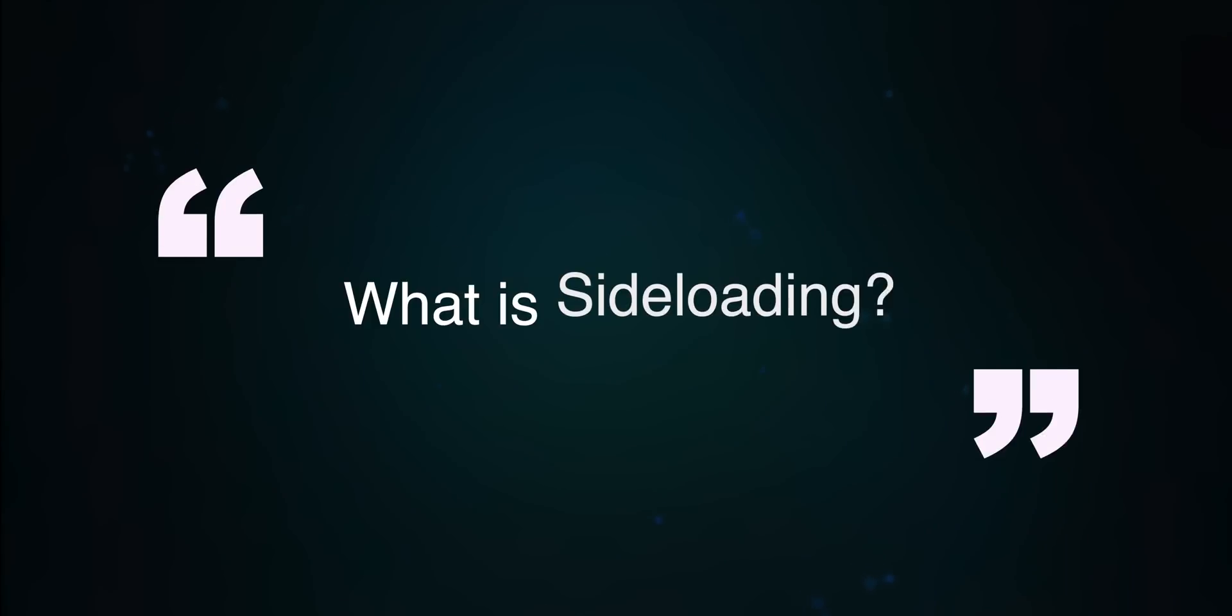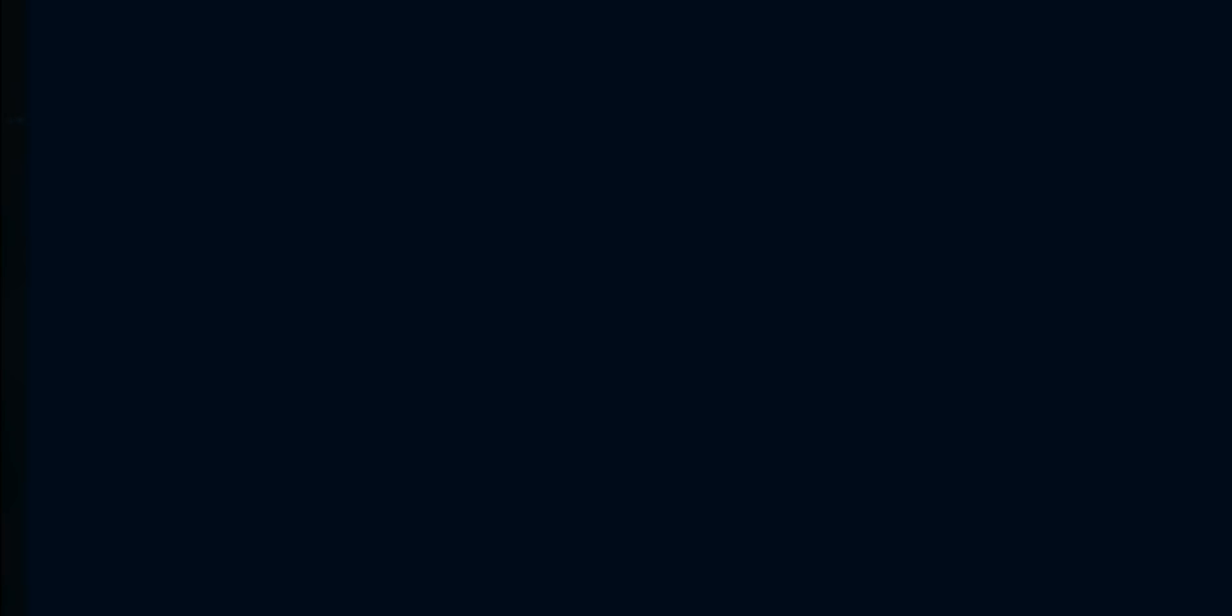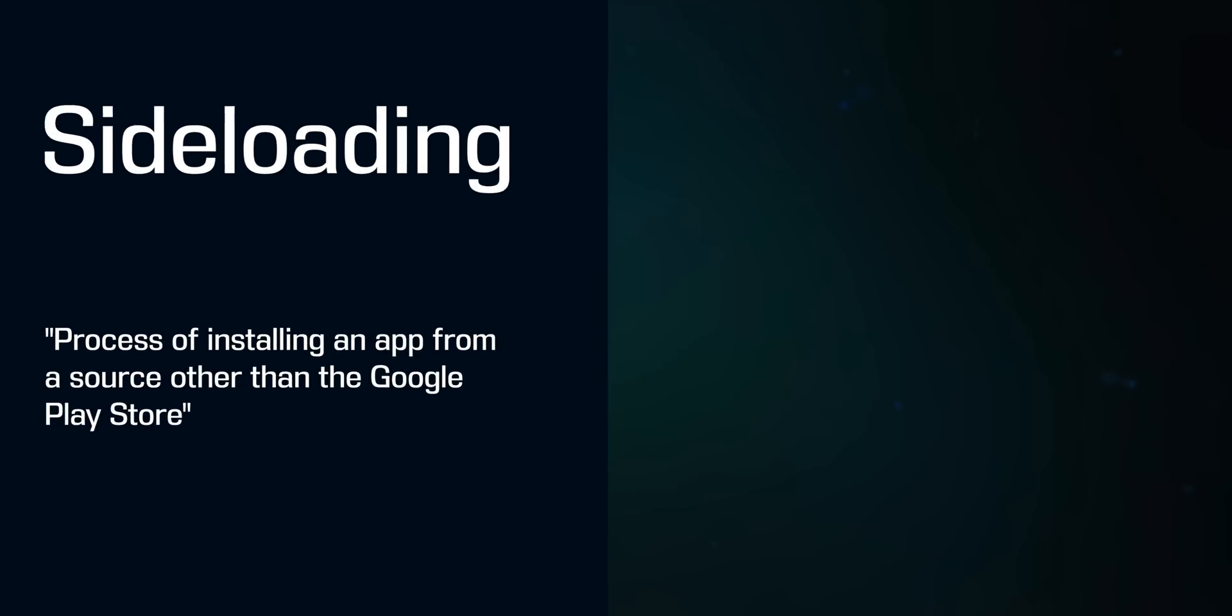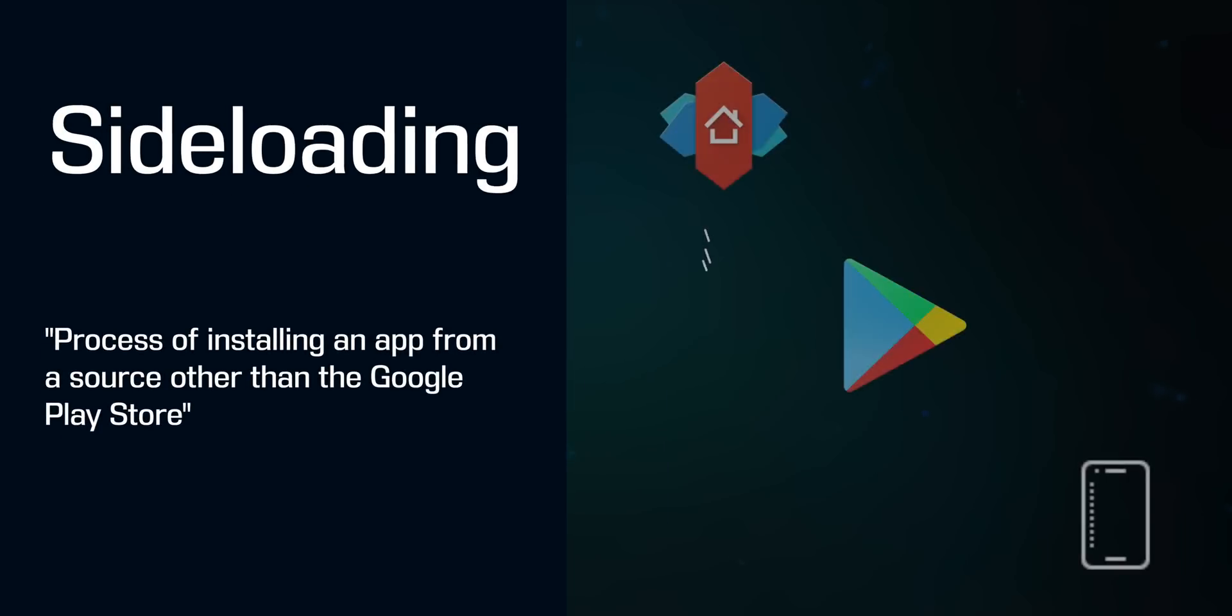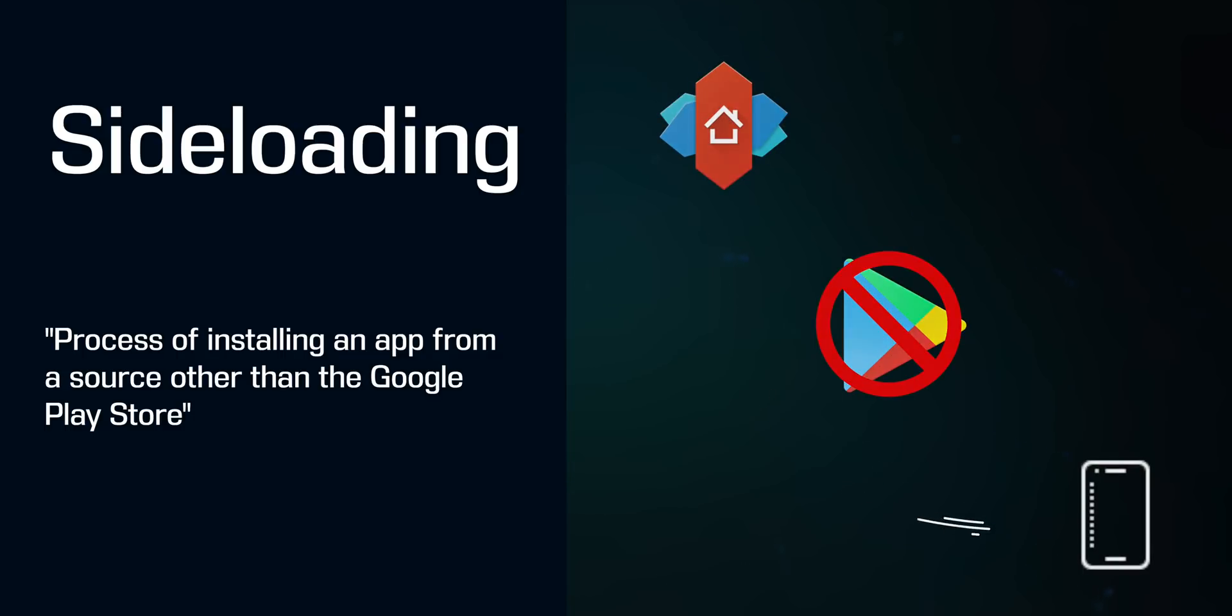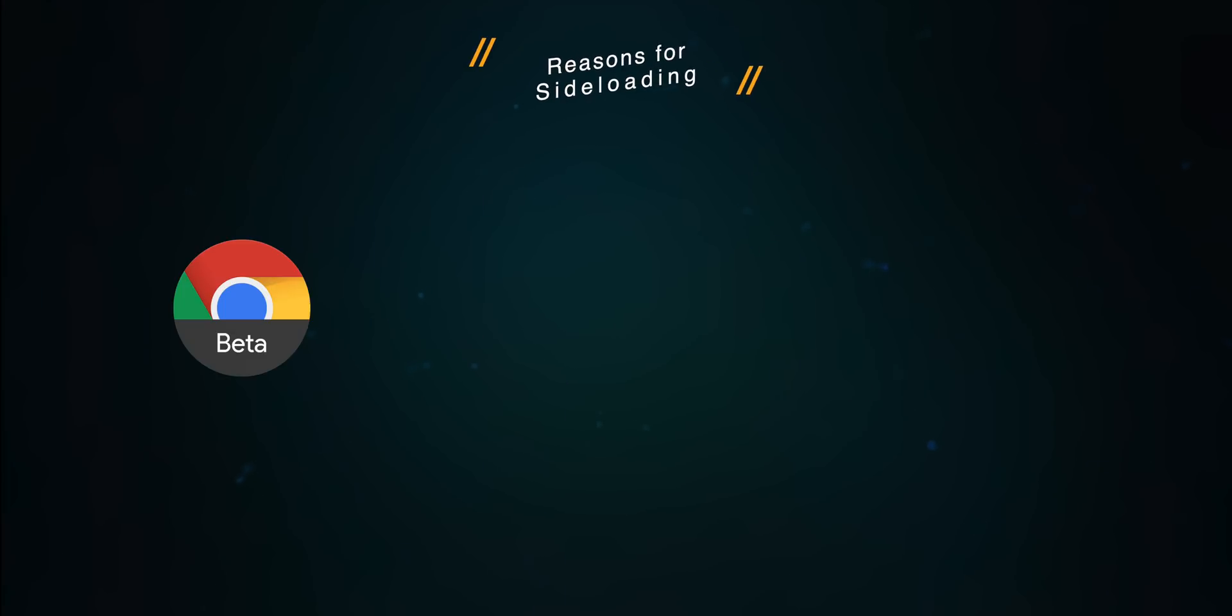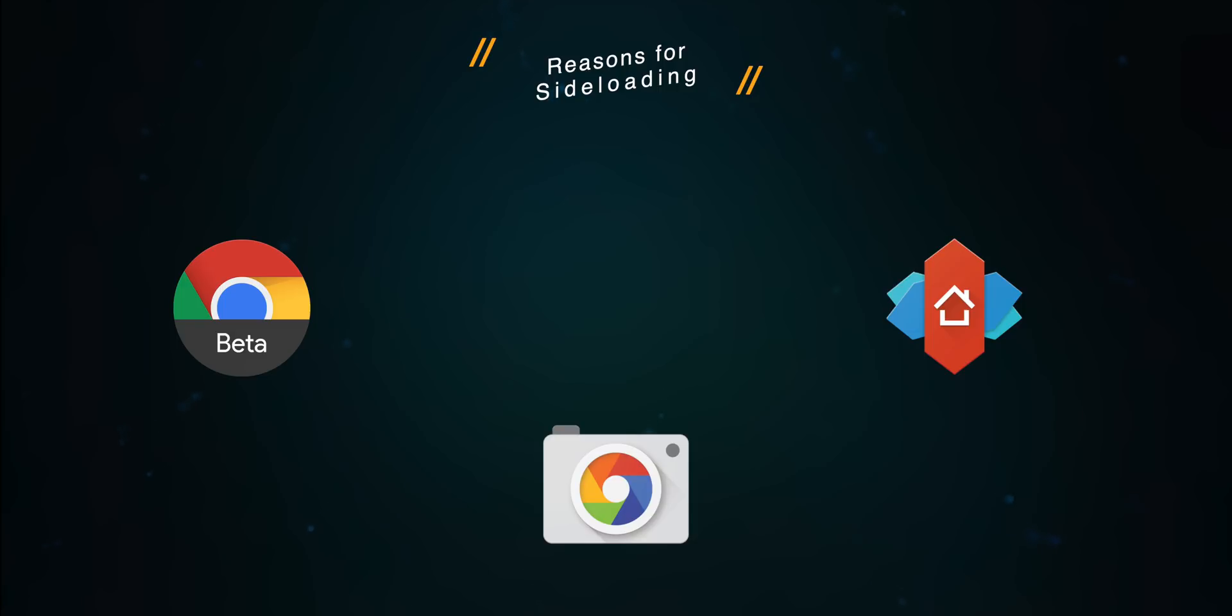So, you might be asking yourself, what is sideloading? Sideloading is the process of installing an application yourself outside an official source like the Play Store. You may have several reasons for wanting to install an application that isn't from the Play Store, such as installing beta applications or applications not officially supported by Google, like the Nova Companion. Or, you might want to install an app that Google has removed from the Play Store altogether.